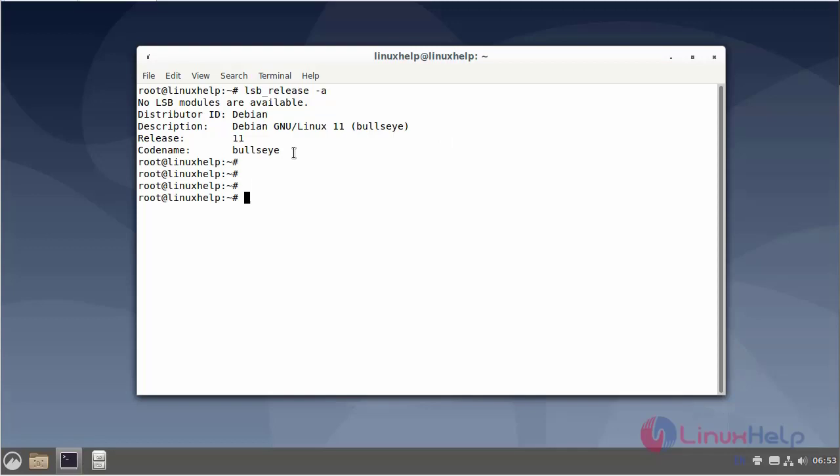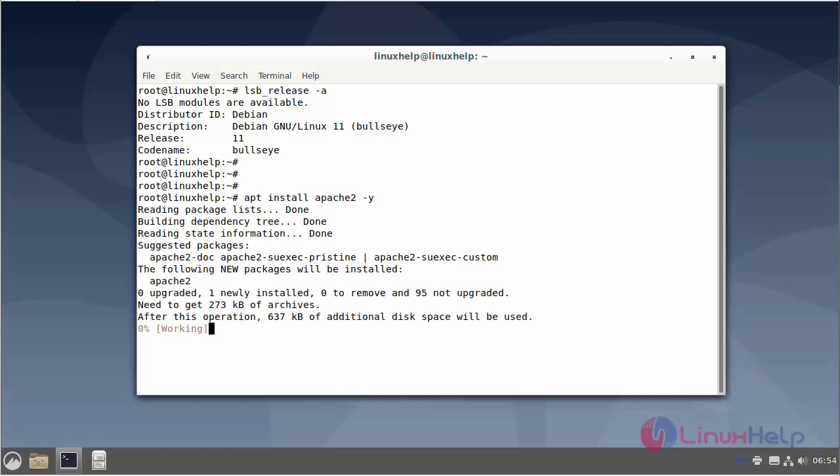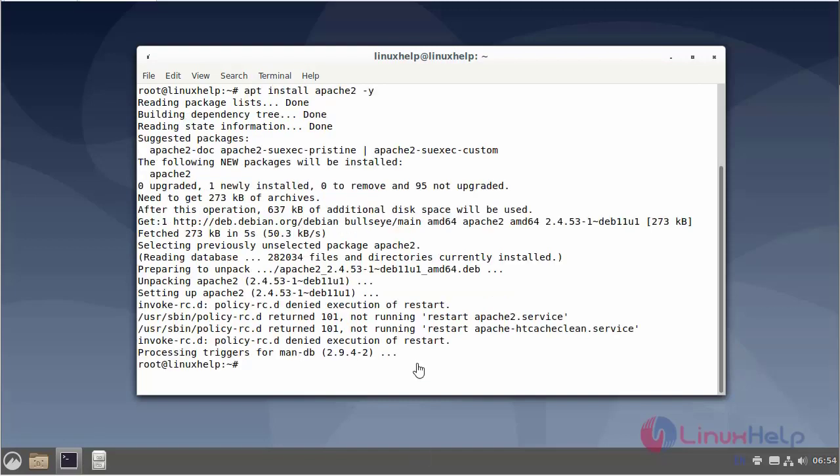Next I will install the Apache web server. Next I can configure the virtual host.